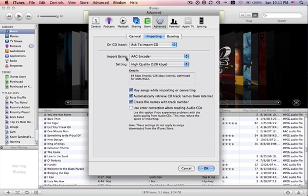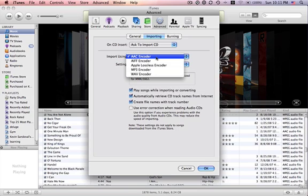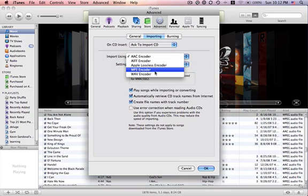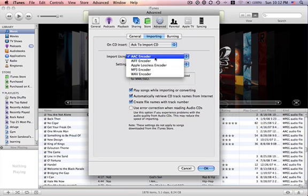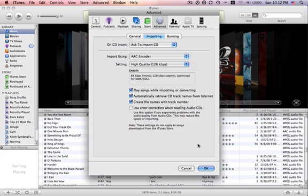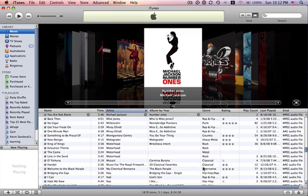And it says import using AAC encoder. Make sure you have it selected AAC encoder. If it says anything else, it's not going to convert to AAC, obviously. So we're going to click that, hit OK.